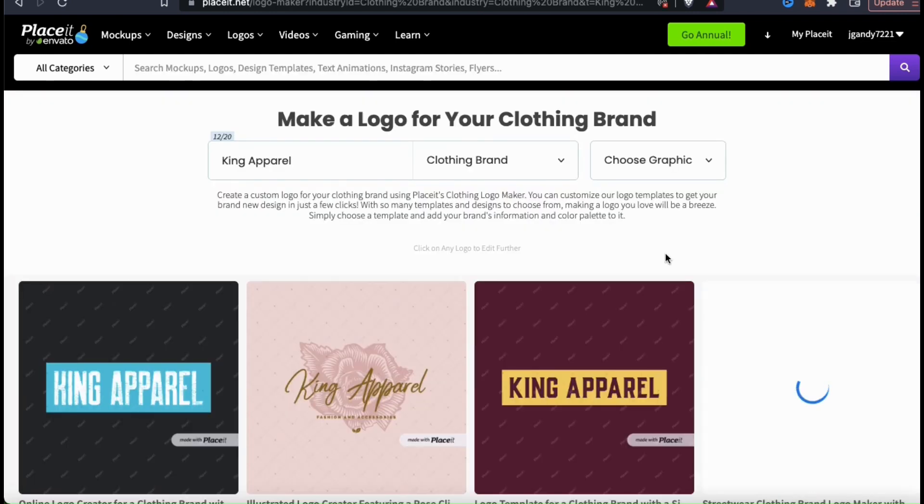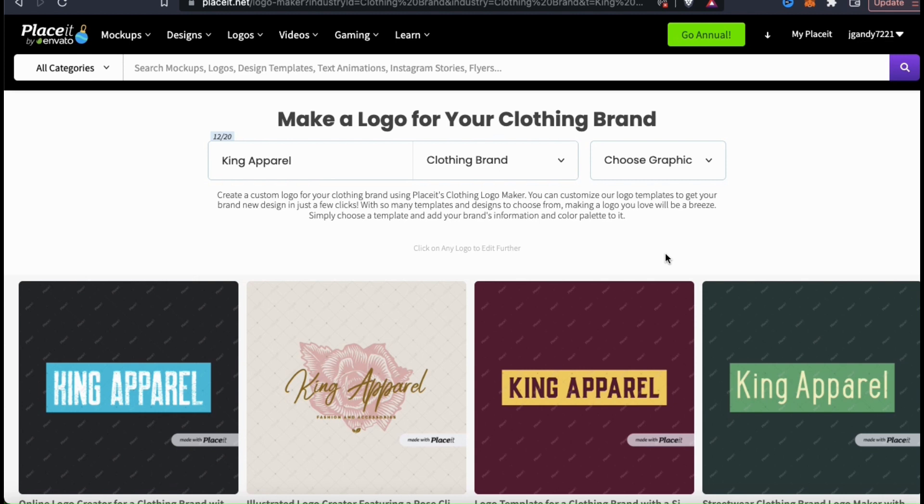This will take you to a page that displays hundreds of logo templates based on the information that you entered. Since I added my brand name, all of the logo templates will feature my King Apparel brand. Also, since I selected clothing brand as my category, the template formats and graphics should resemble a clothing brand logo.